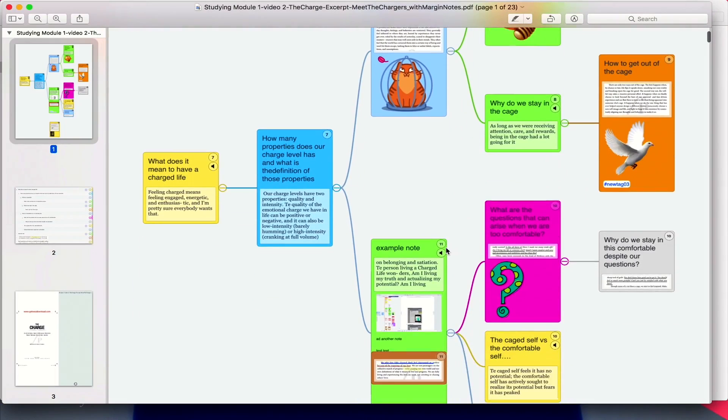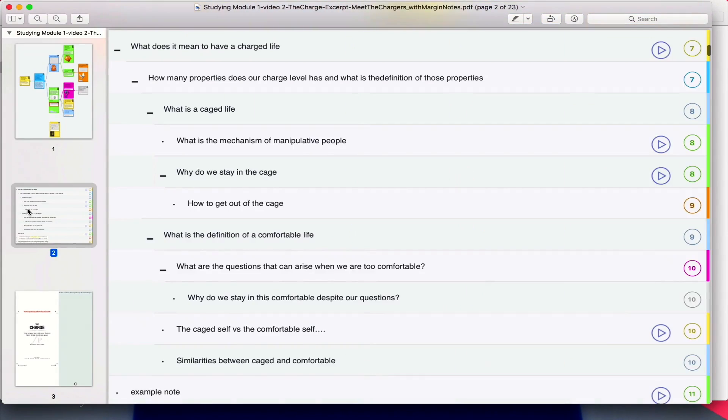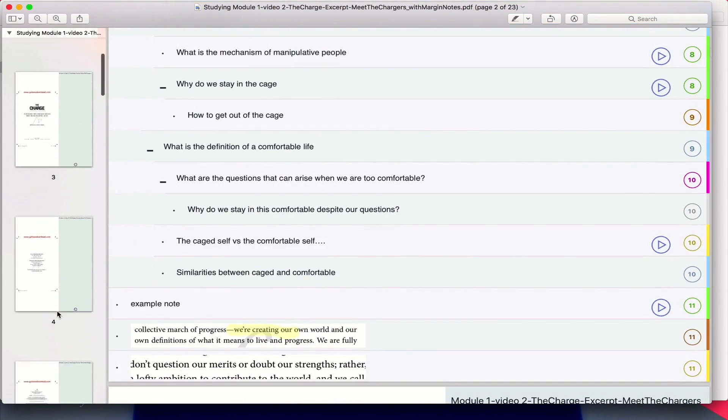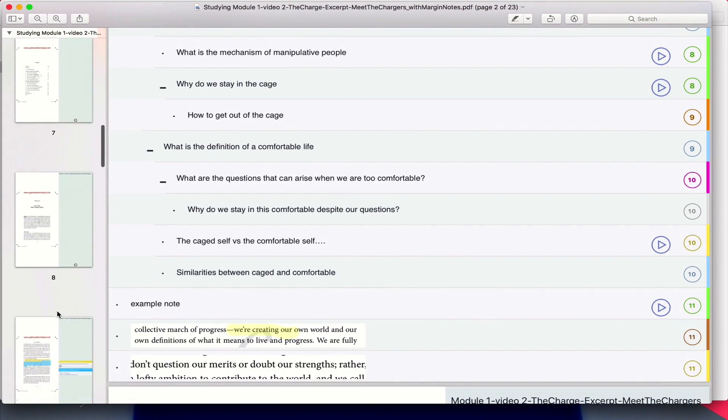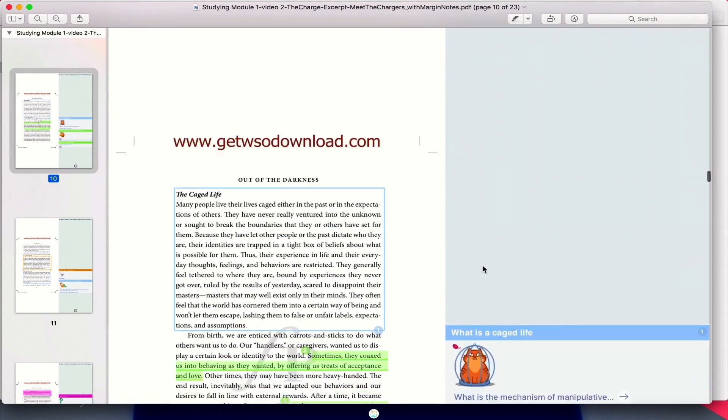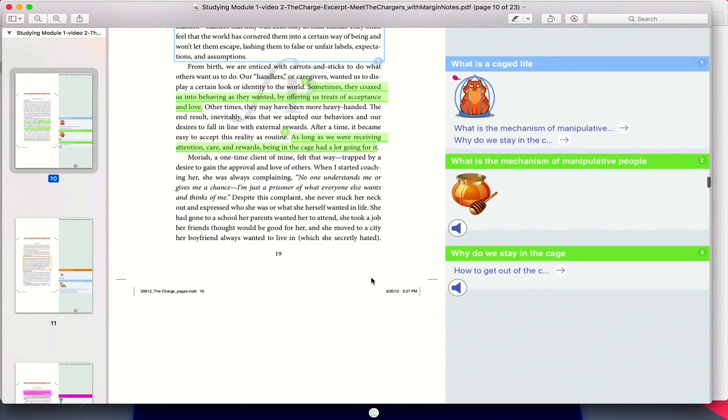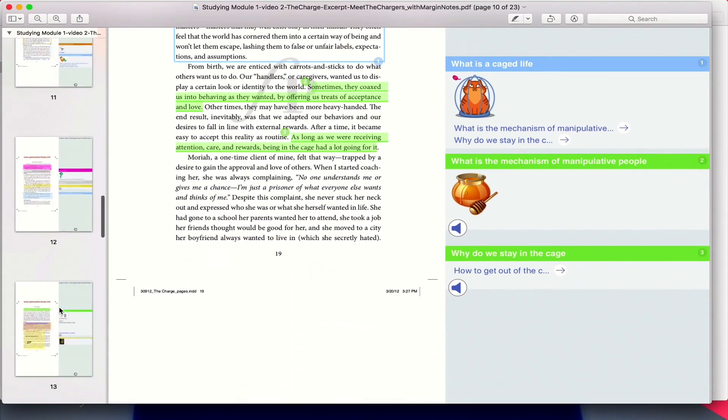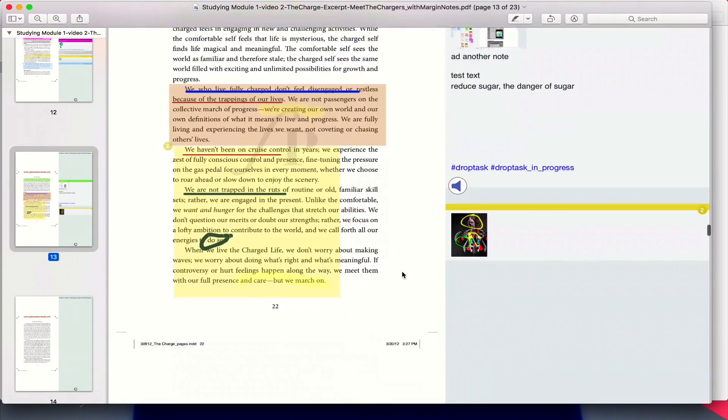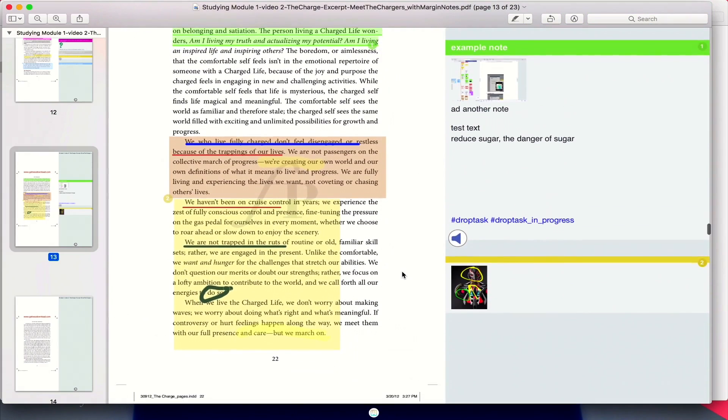So here you can see my mind map, you can see my outline, and you can see my notes, my margin notes near my text. So it's really helpful if you want everything in one place, pretty concise and easy to read.